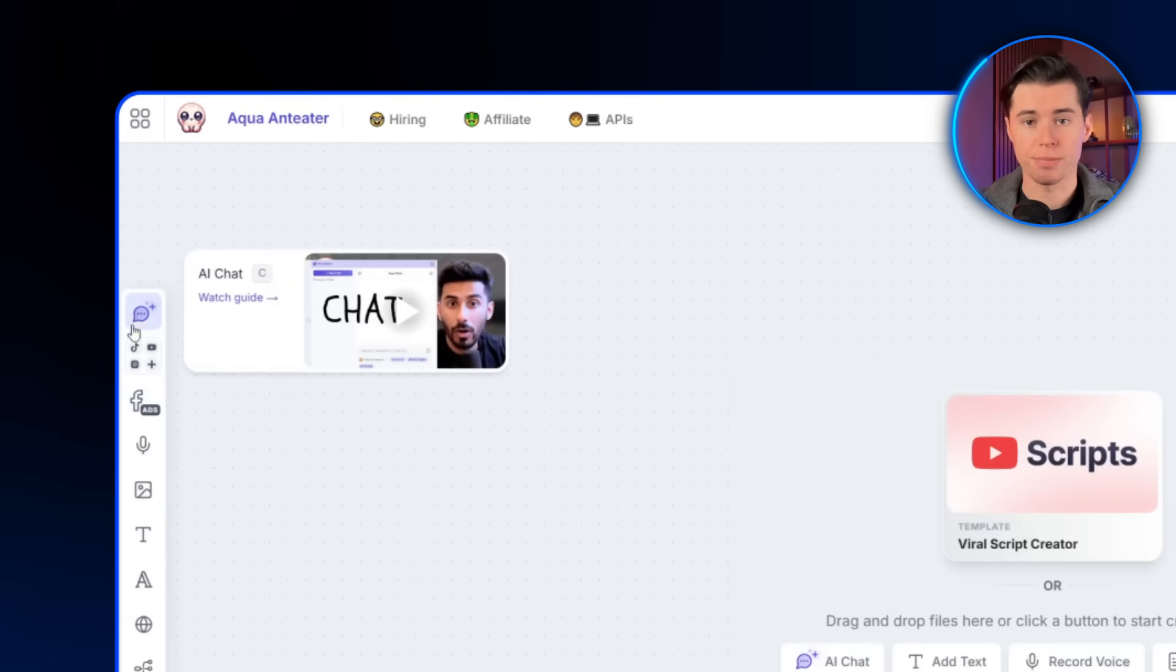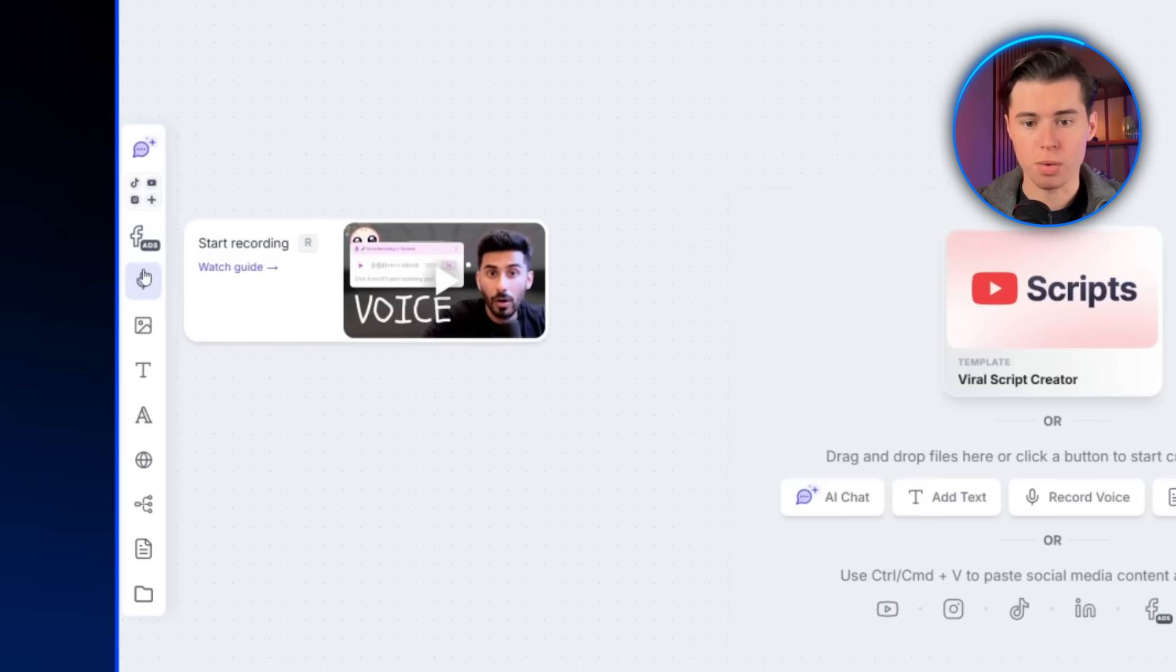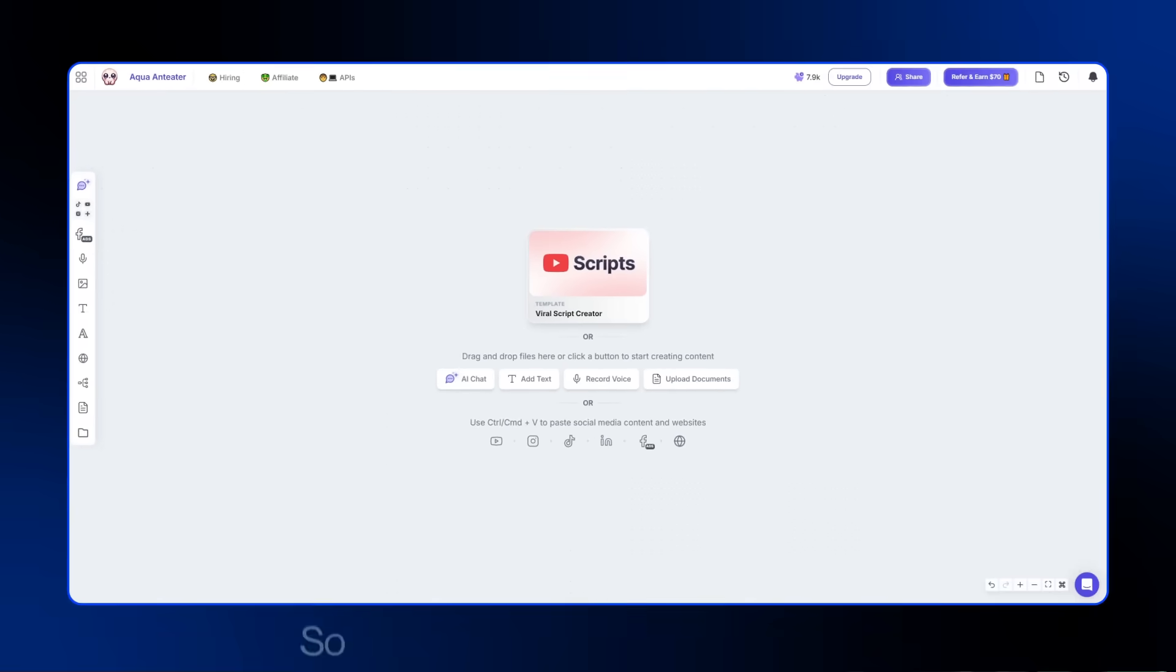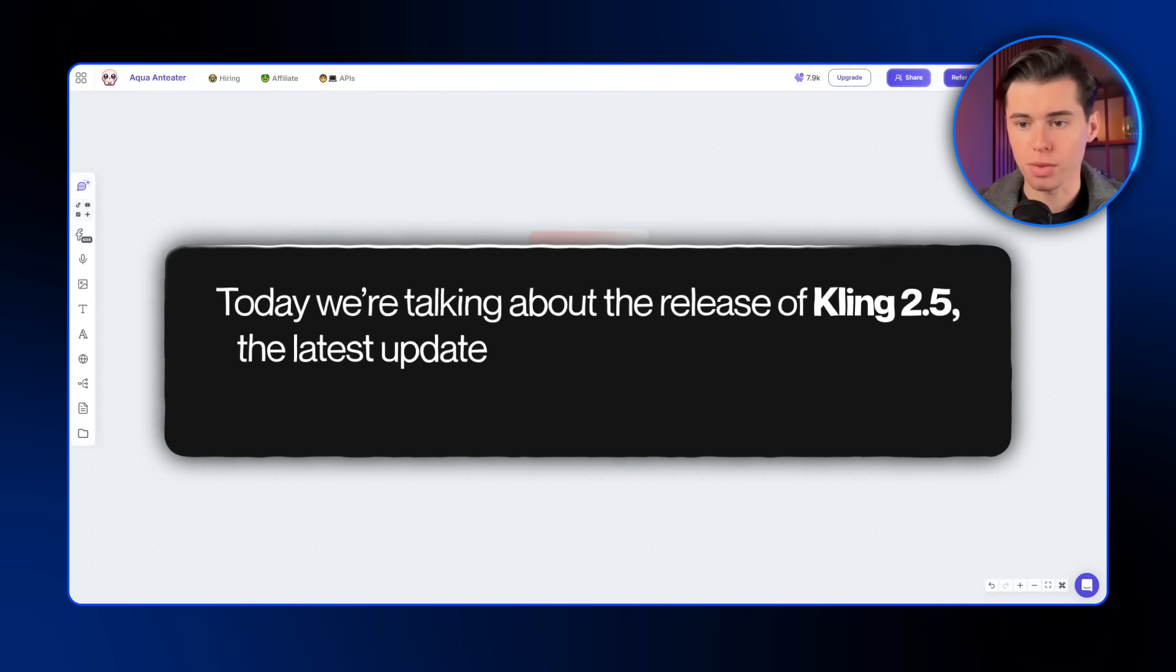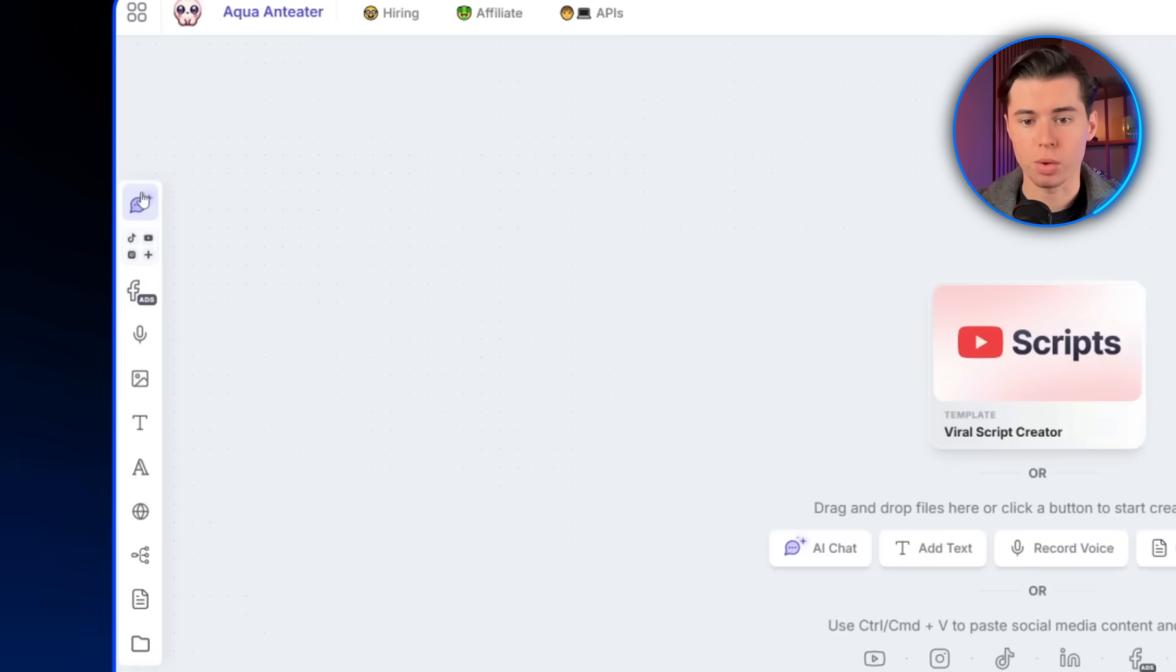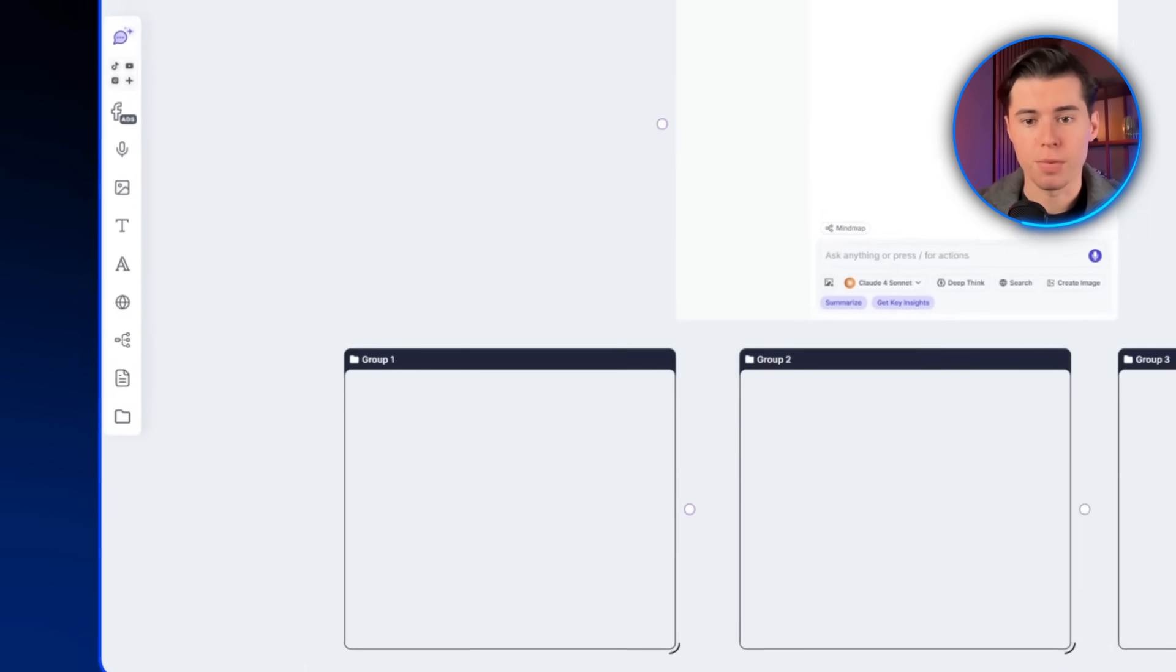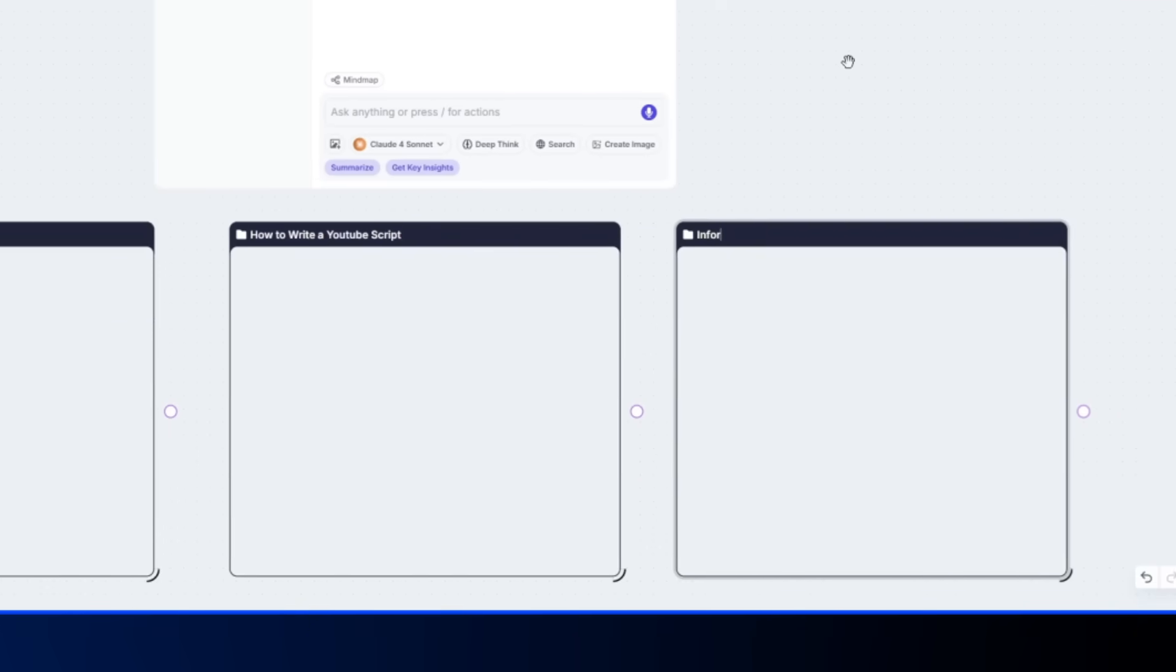You also get options for social media, like Instagram posts, TikToks, LinkedIn updates, and Facebook ads. And below that, you can bring in recordings, images, text, or websites, and organize them any way you like. So let's actually write a script with it. Today, we're talking about the release of Kling 2.5, the latest update to one of the most advanced AI video generators out there. The first thing I do is open the AI chat and drag it into my workspace. Then I create three groups and line them up. I rename them to My Style, How to Write a YouTube Script, and Information.